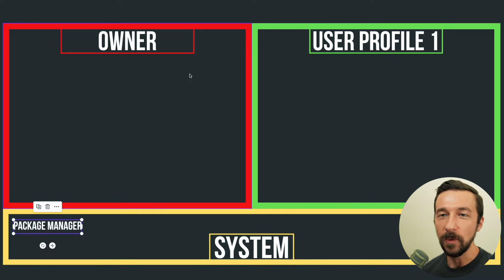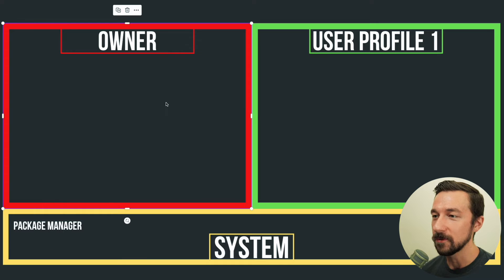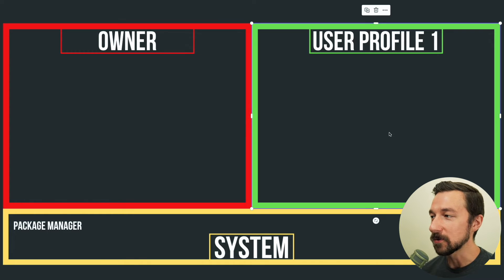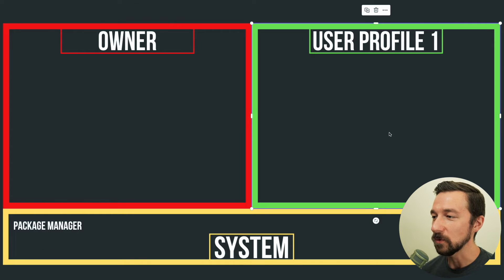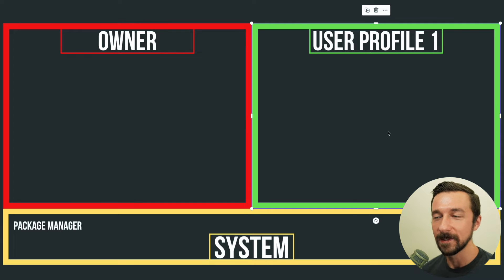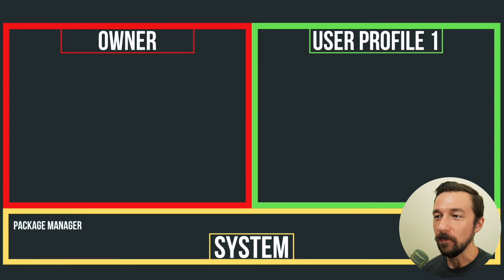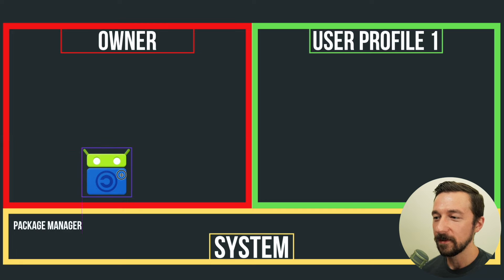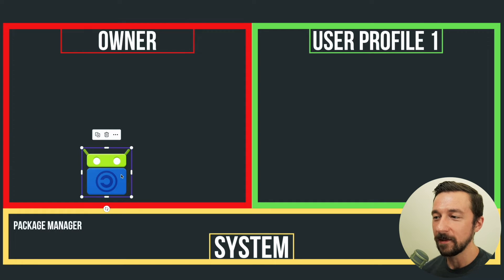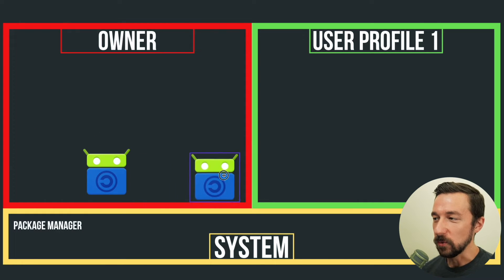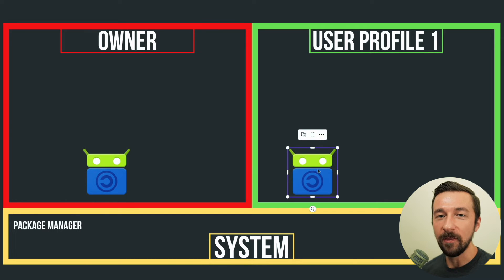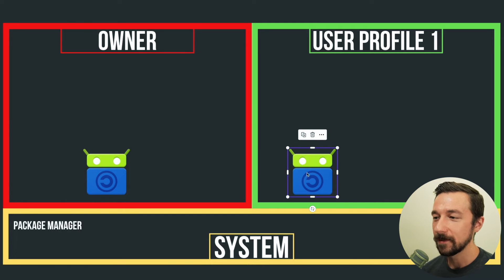And above the system level is the user profiles. As we saw in the example, we had our initial owner user profile that we were on. And then we switched to our user profile, which was that second user profile where the F-Droid install failed. A common misconception is that when you install an app on a user profile, it's installed in that user profile. And then when you switch to the other user profile, it's installed there as well, but that is not correct.